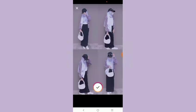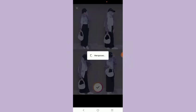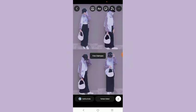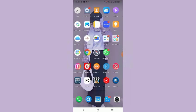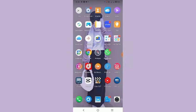Kalau udah tinggal dicentang aja. Setelah itu kalian tinggal save ke gallery. Nah setelah itu baru kita ke aplikasi CapCut.